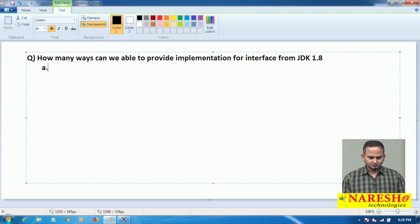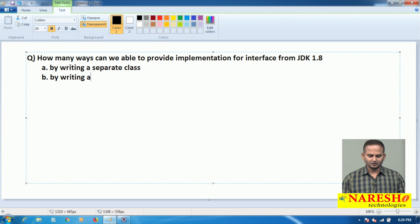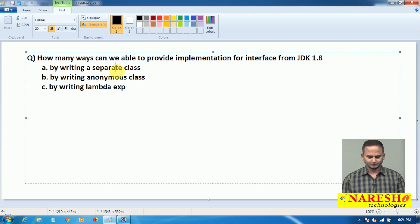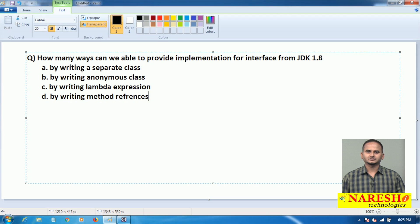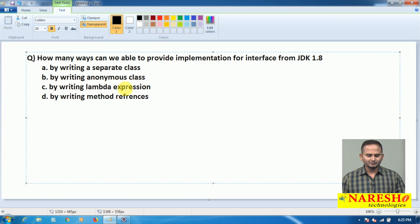That means, from JDK 1.8 onwards we have four approaches to providing implementation for interfaces. Approach number one: by writing a separate class. Second one: by writing an anonymous class. Third one: by writing a lambda expression. And the last one: by writing method references.